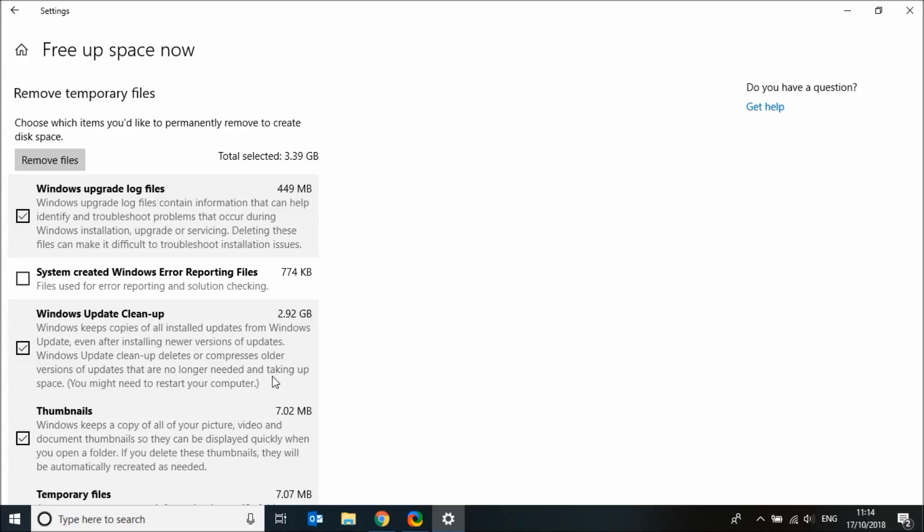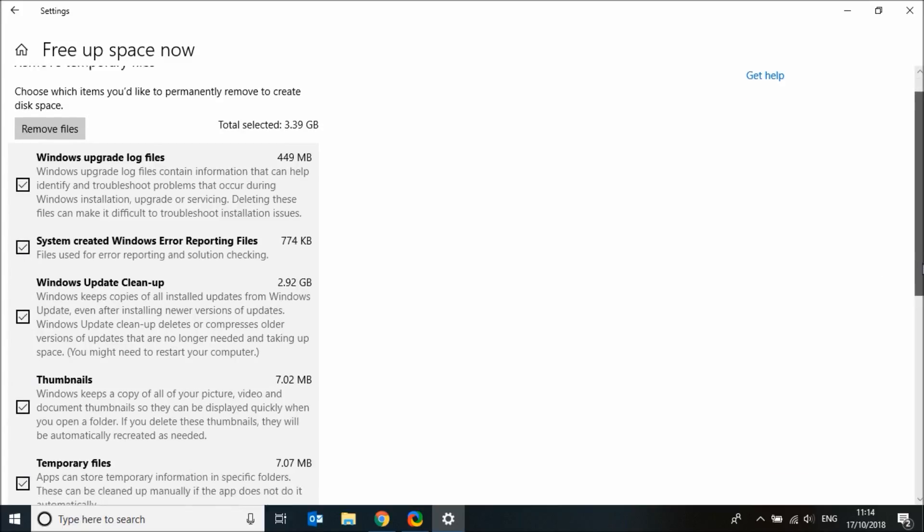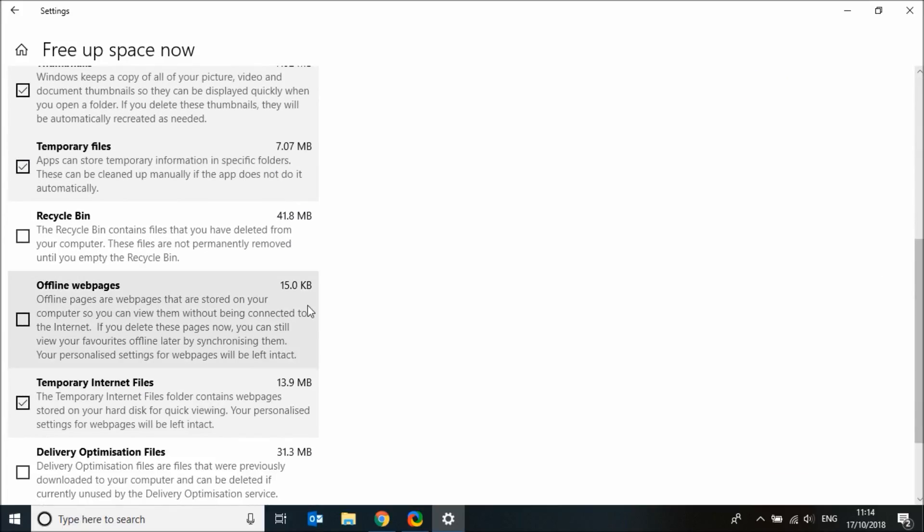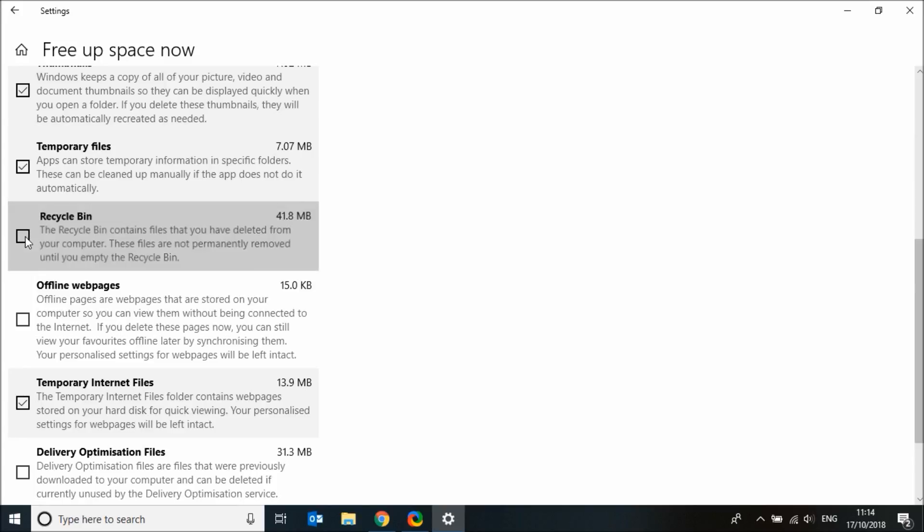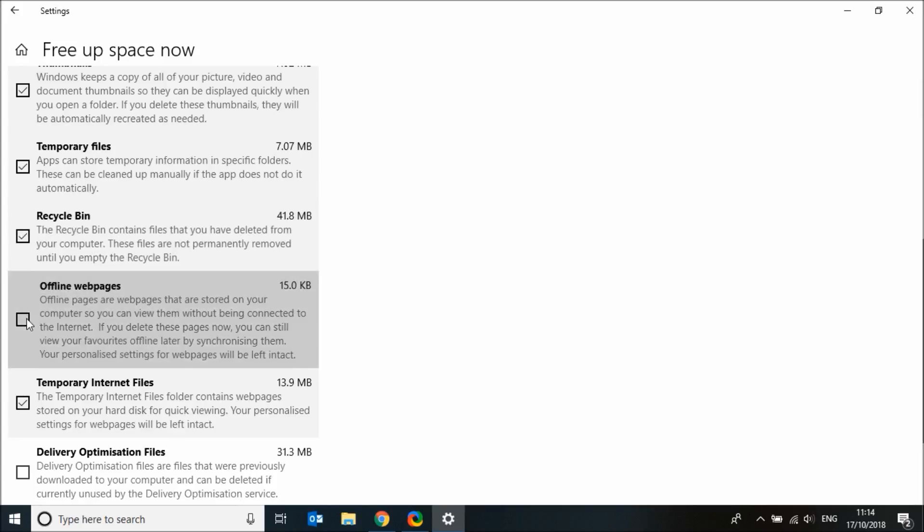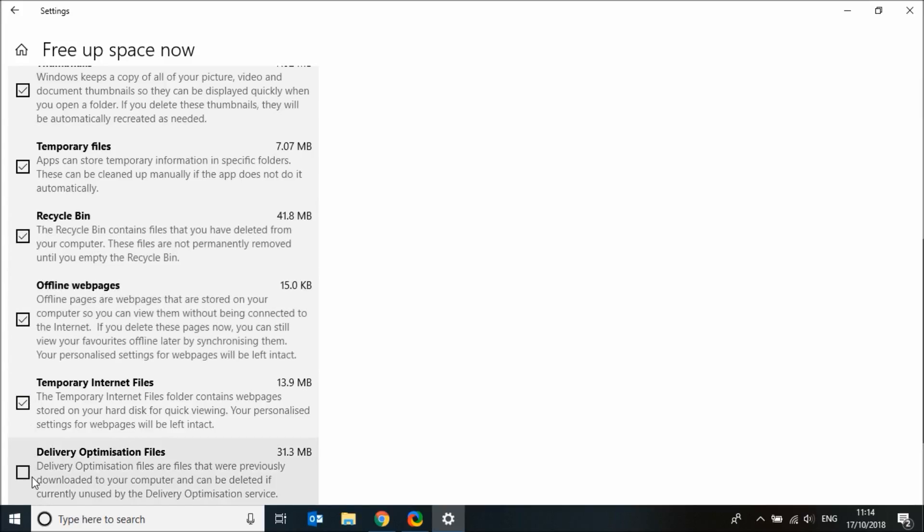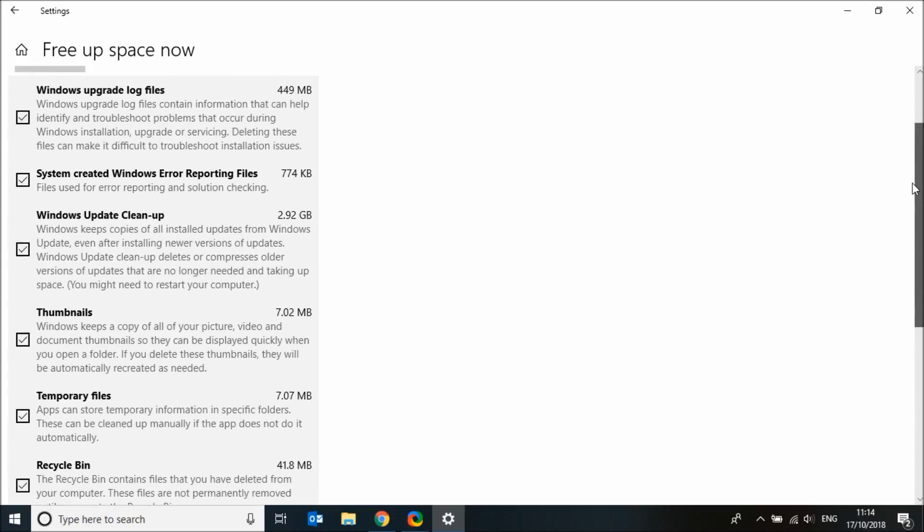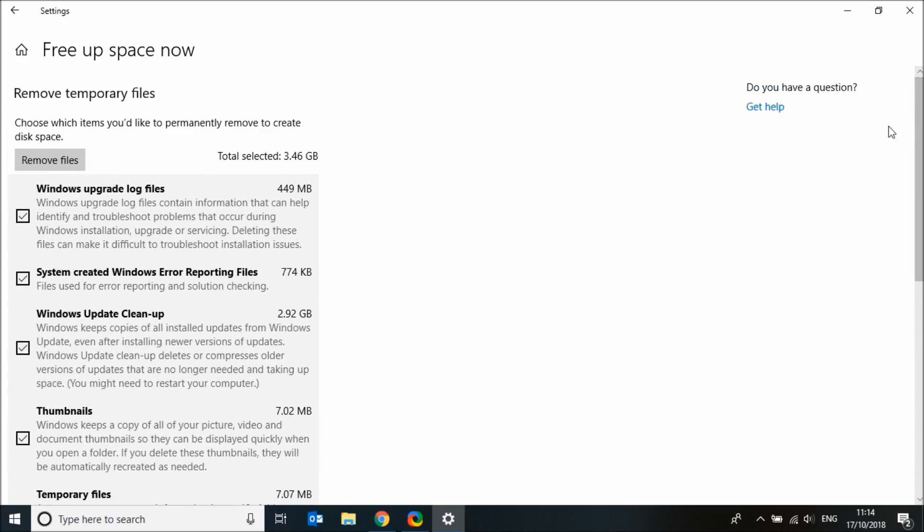Now tick the box next to the items you want to delete, then click on remove files.